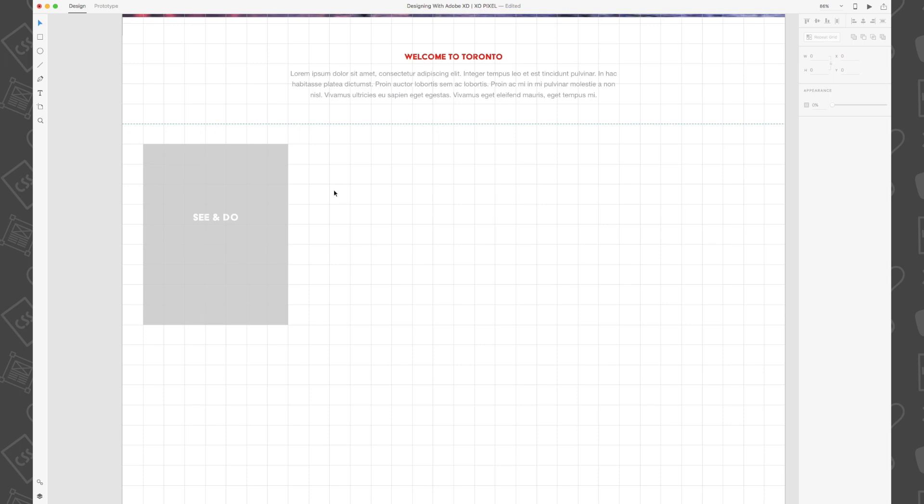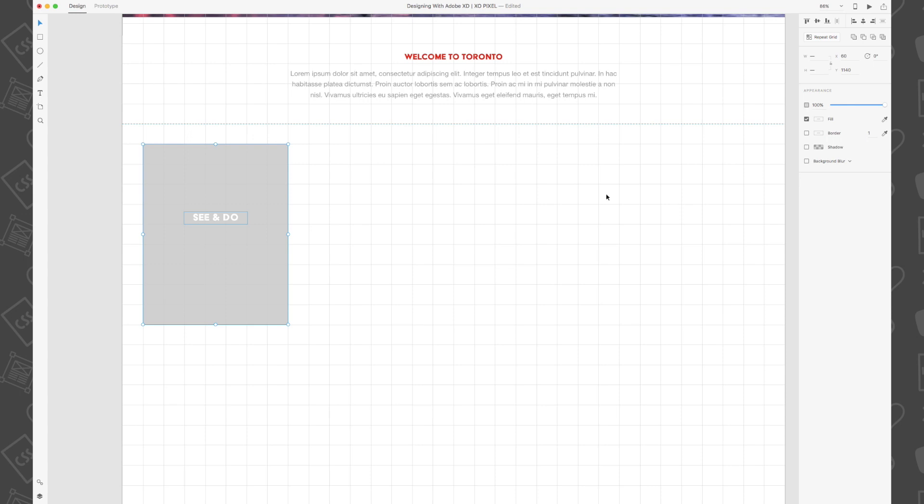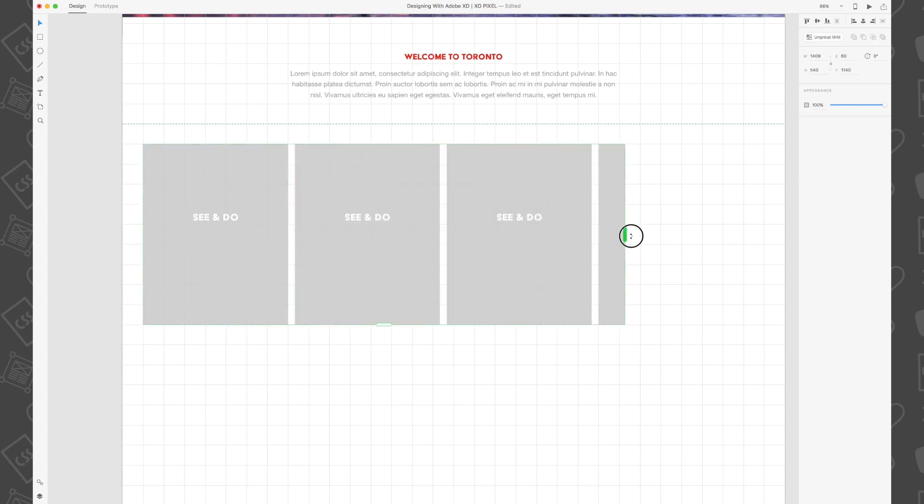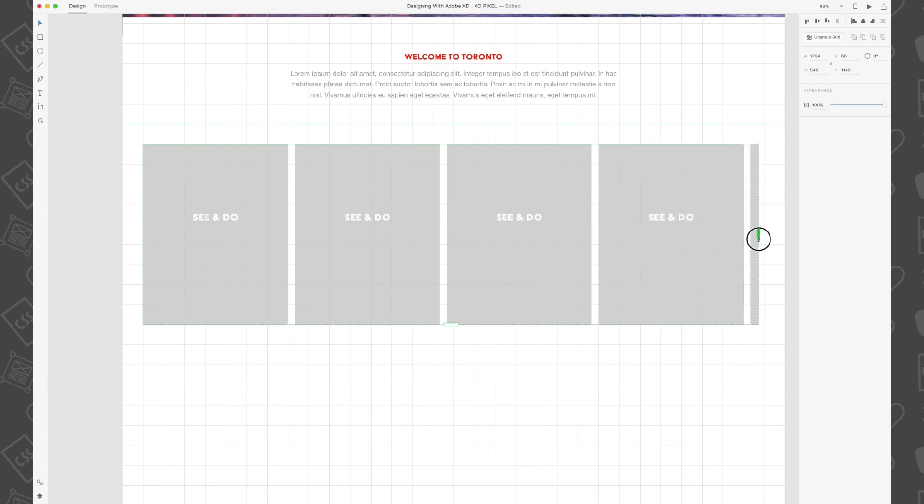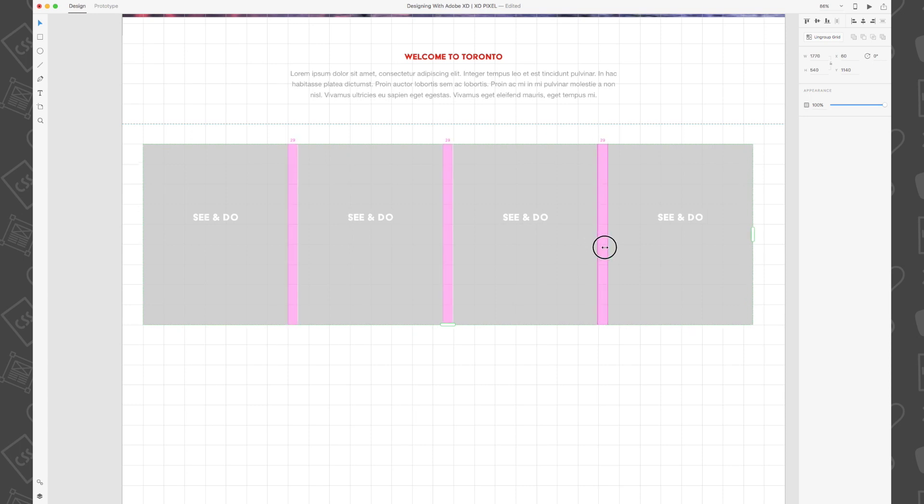With both the text box and rectangle selected, head on over to the appearance panel and click repeat grid. Then select and drag the green handle until there are four rectangles. Hover the mouse in between the repeat grid's margins. You'll see it turn pink. And then click and drag until the fourth rectangle aligns to the second last column on the artboard grid.